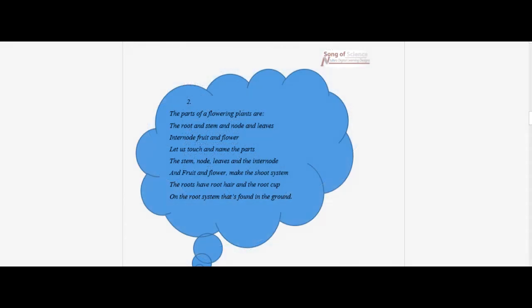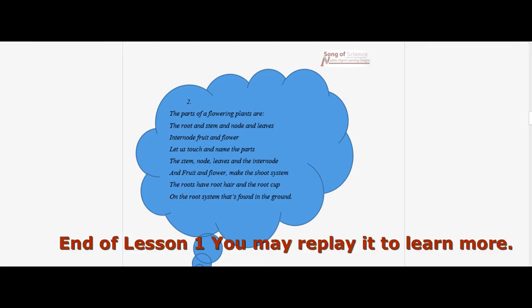The parts of a flowering plant are: the roots, stem, knot, and leaves, internodes, fruit, and flowers. Let us touch and name the parts — the stem, knot, leaves, and the internodes. The fruit and flower make the shoot system. The roots have root hair and the root cup, on the root system that is found in the ground.